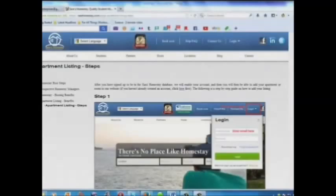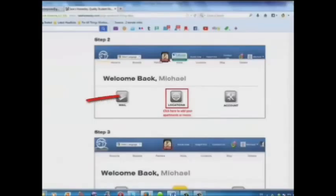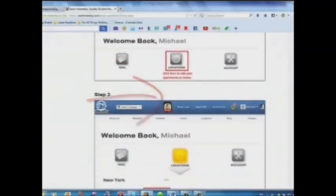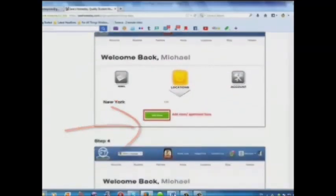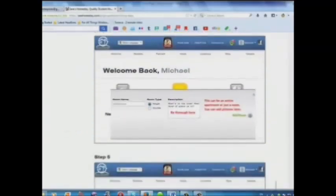Here is a step-by-step guide on how to add your listing. Step 1: Log in. Step 2: Click here to add your apartments or rooms. Step 3: Add your room or apartment here.